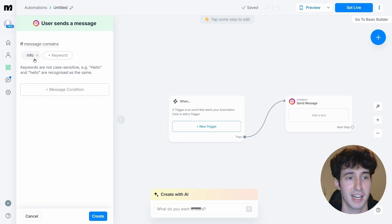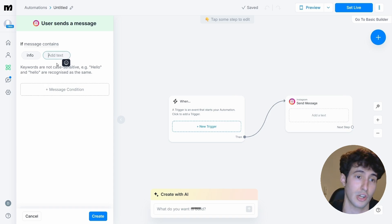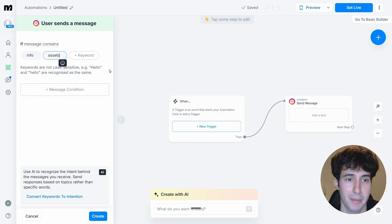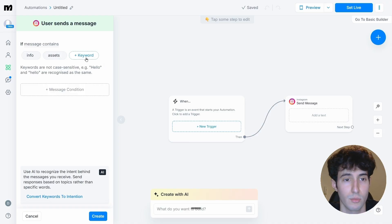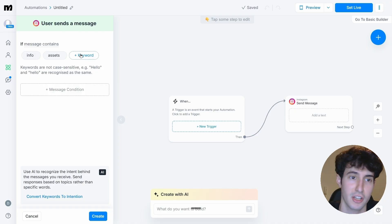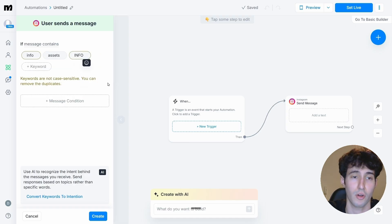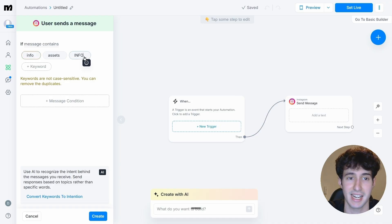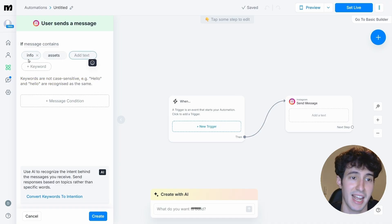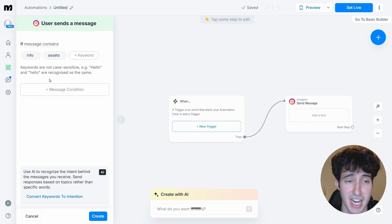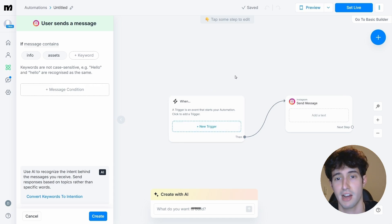We've successfully added the word "info." You can also add many other words — for example, type in "assets" and click off. You can add any words you want. The good part is these words are not case sensitive, meaning if somebody types it in all caps it will still trigger. Basically any way you type "info" or "assets," our automation is going to trigger.